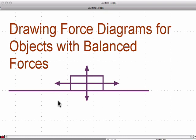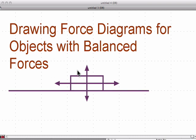Here's a typical force diagram — some people call them free body diagrams. The box represents an object, these arrows represent the forces, and the line down here indicates that the object is sitting on a surface. The forces are balanced because the up arrow and the down arrow are equal, and the left arrow and the right arrow are equal, and therefore they cancel each other out. The length of the arrow is the magnitude of the force, and the direction of the arrow is the direction of the force being applied.